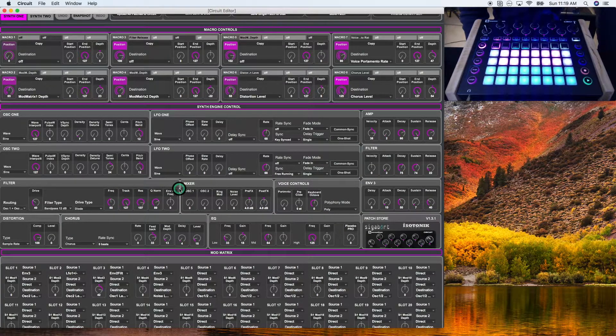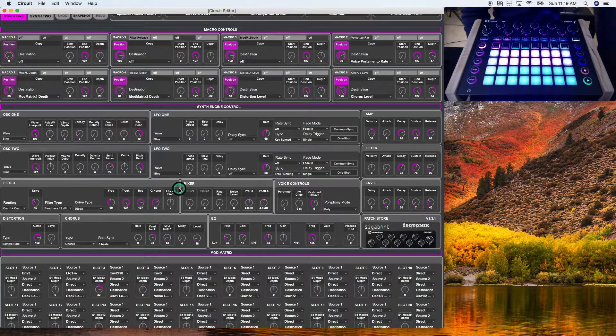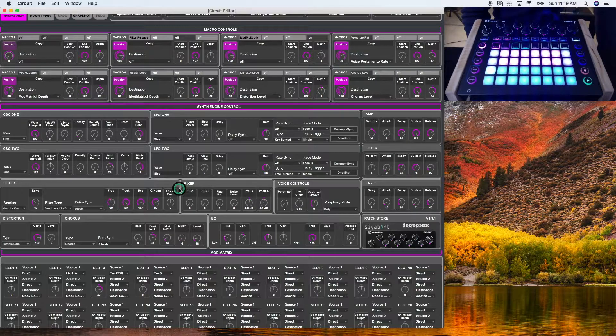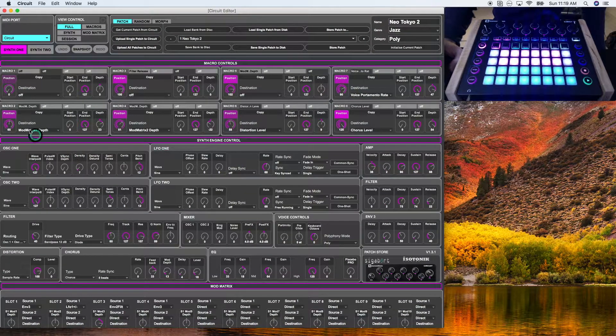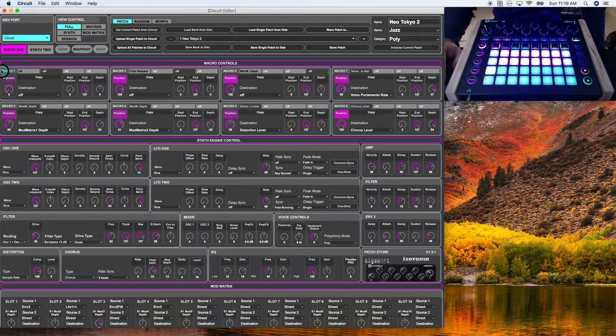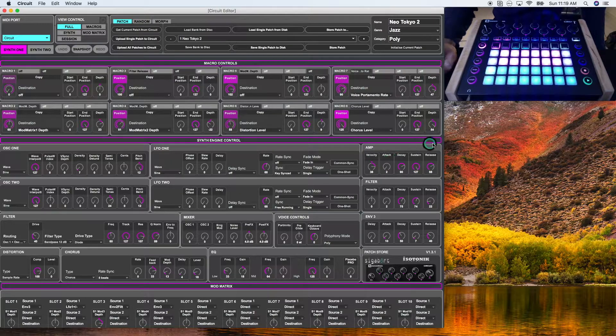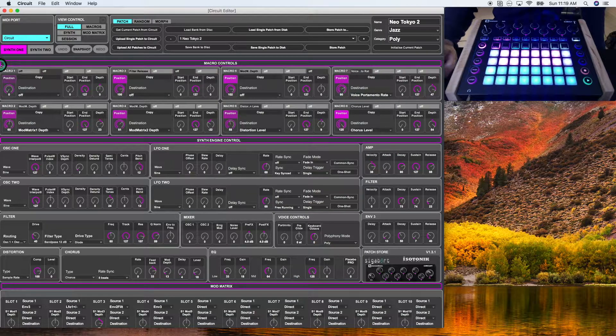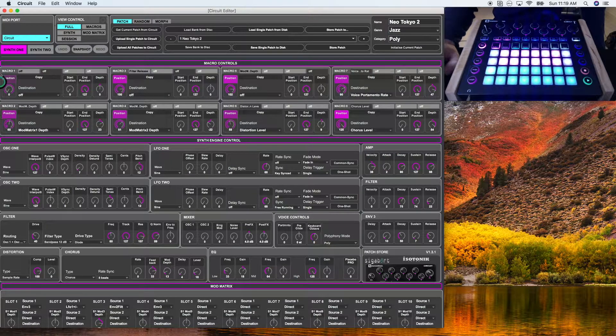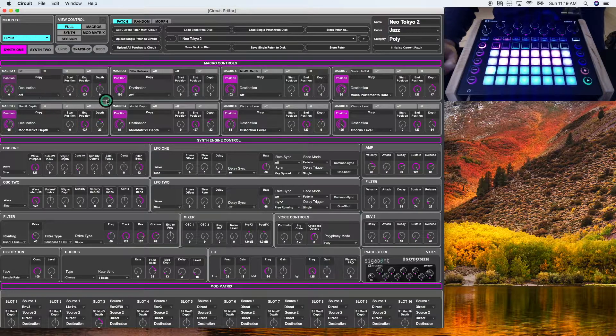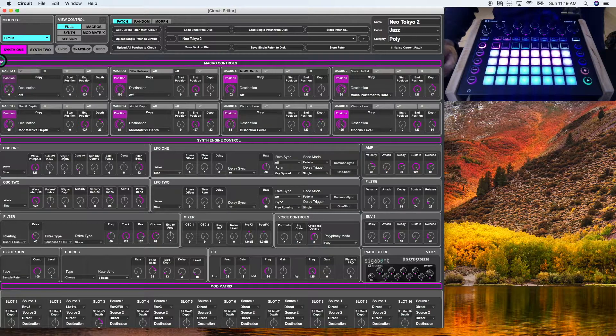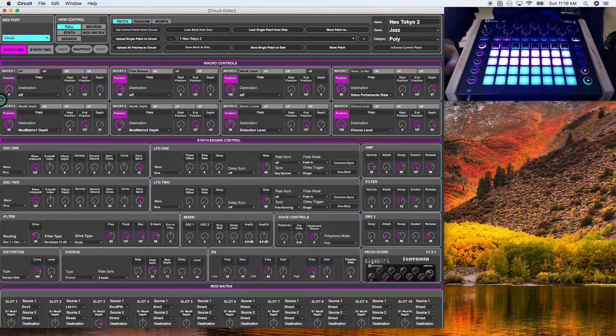Hey guys, welcome to my first lesson on the Novation Circuit Editor. This lesson is going to be surrounding this area at the top, the macro controls area. I'm going to focus my attention just on this box here, the macro one section.